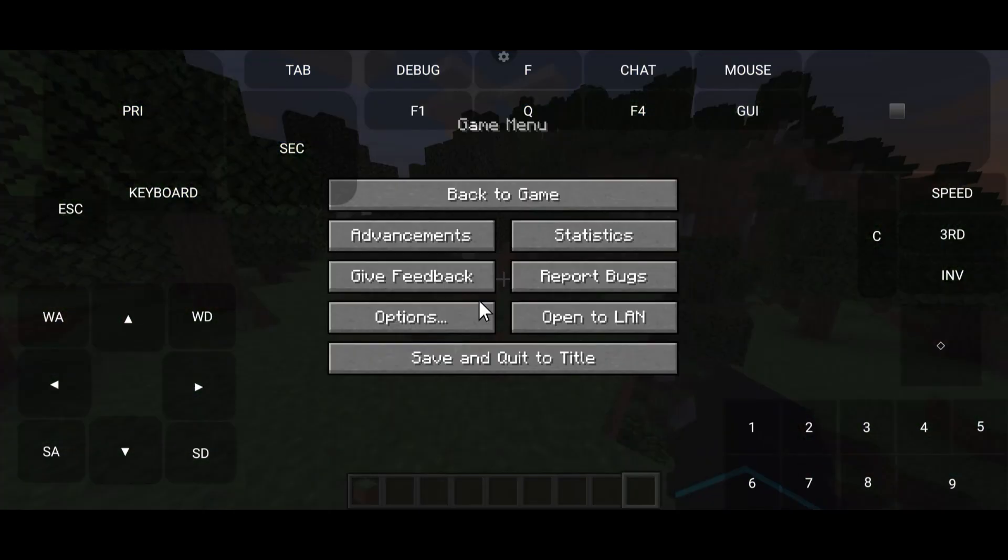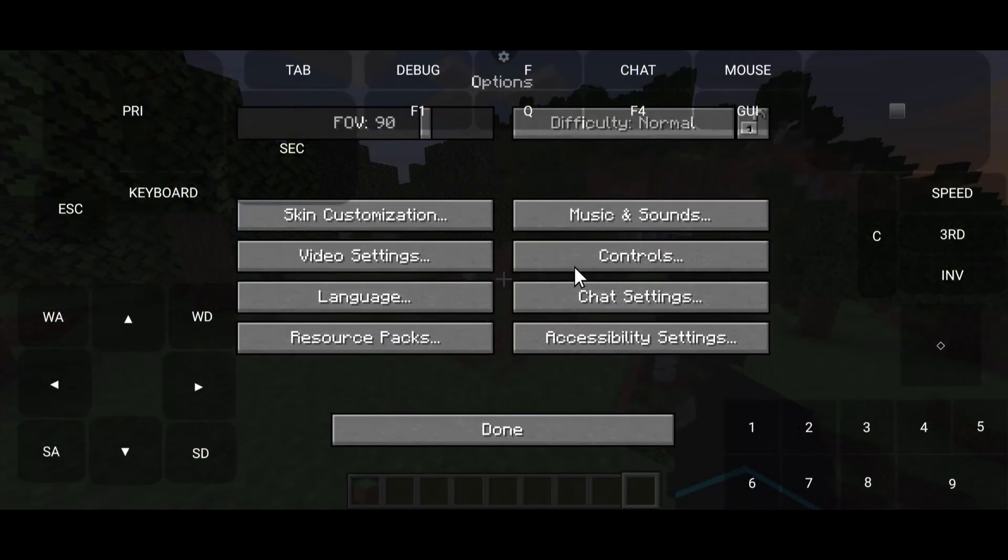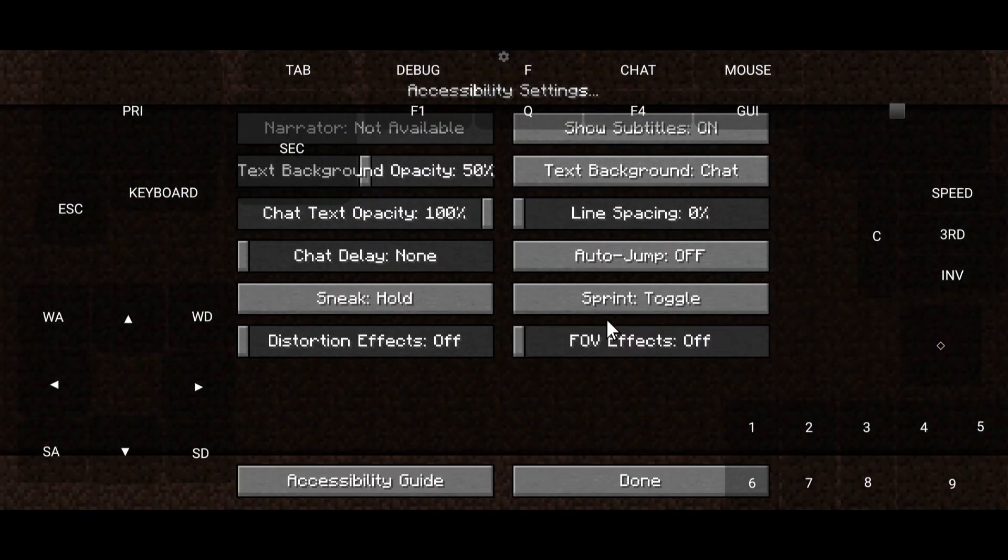Tip number two. Go to Options, Accessibility Settings, and turn on Sprint Mode to toggle.